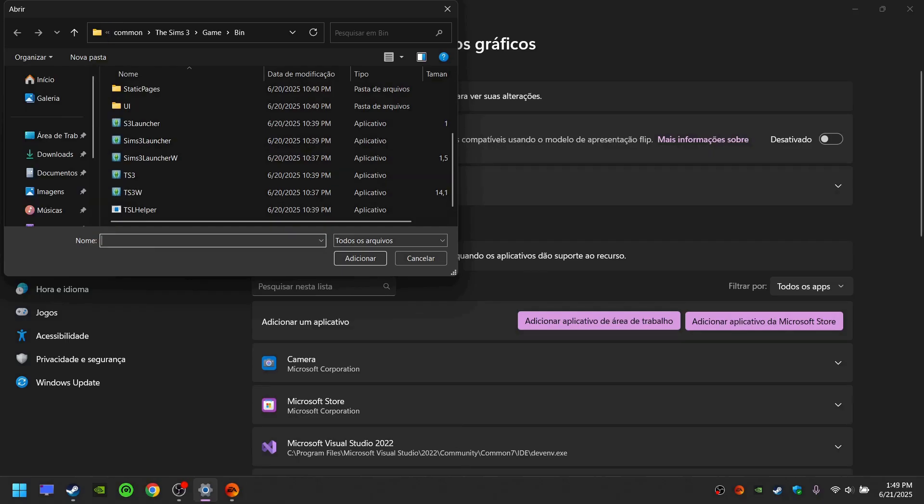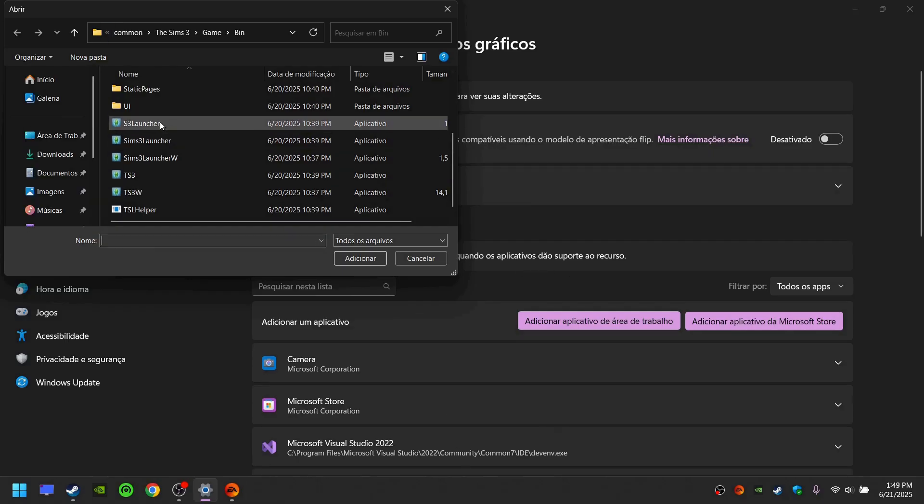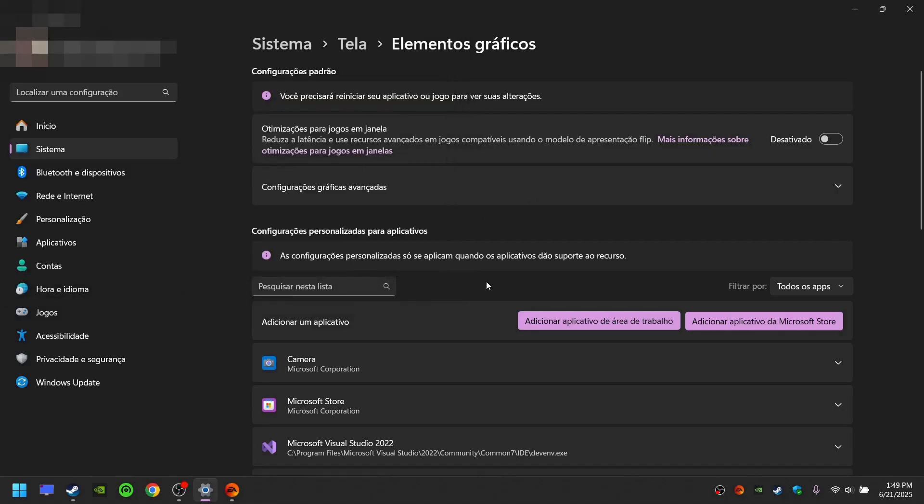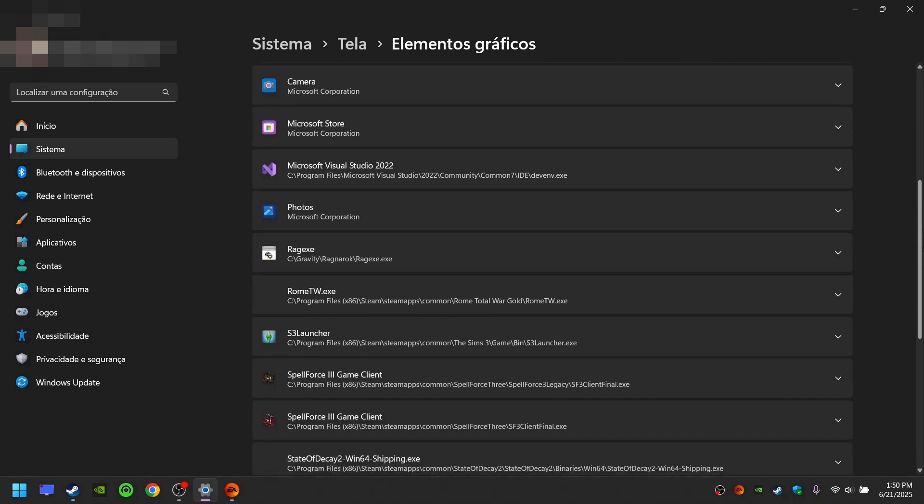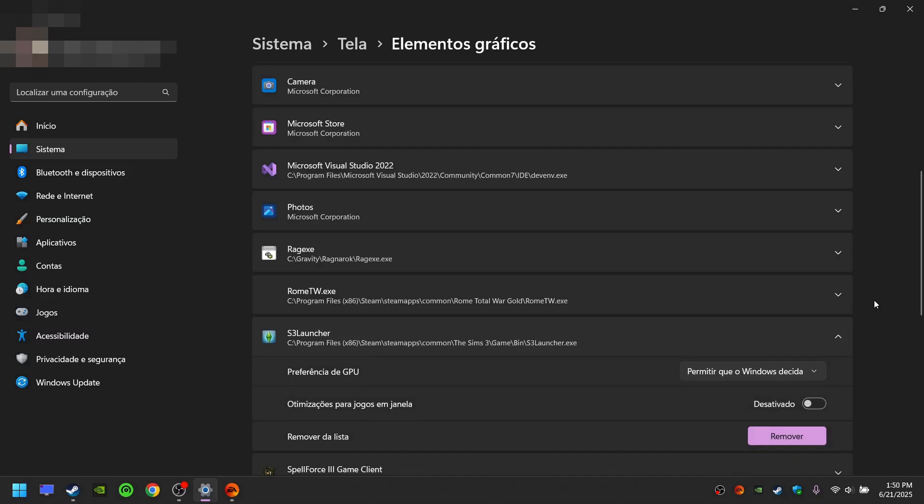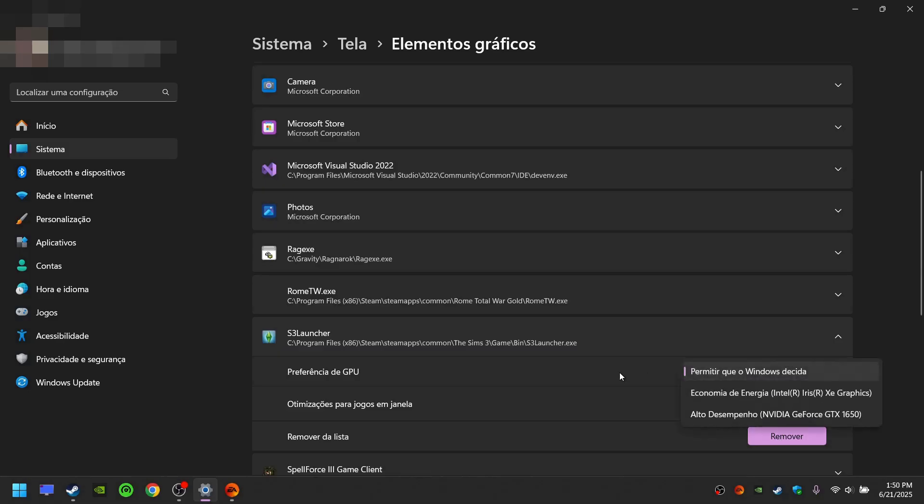What you have to do now is select each executable one at a time, edit, scroll down, open the executable you added in GPU preferences, select it, and choose your video card.